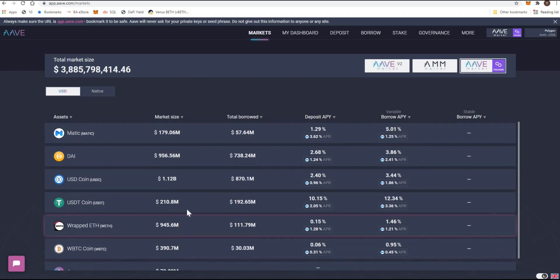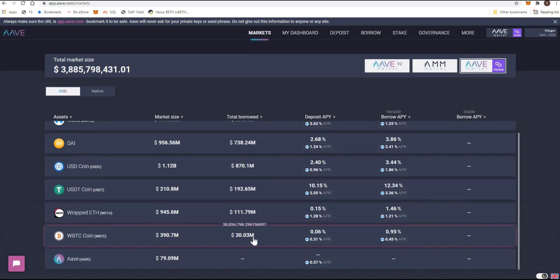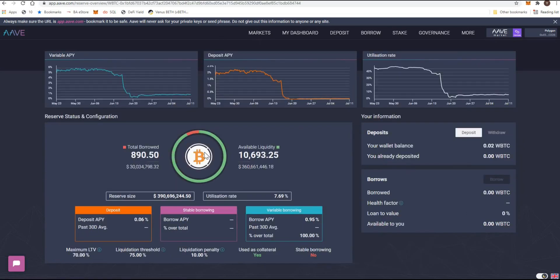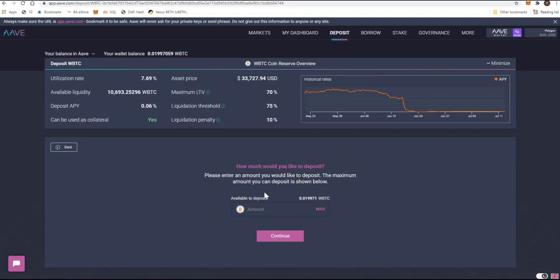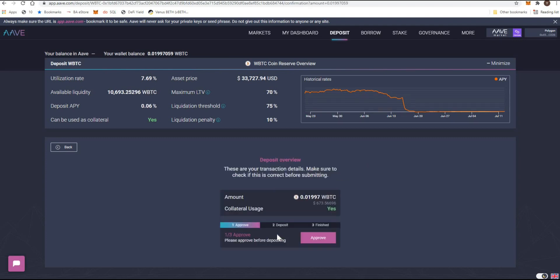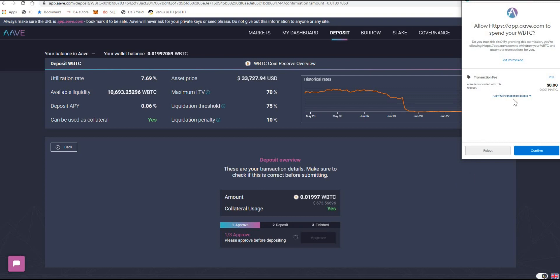Wrapped BTC is there — I can now use Aave on the Matic network. I'm going to look at the wBTC option and deposit. I'll deposit the max amount and continue. It will ask about using this as collateral — yes, I want to use that collateral against borrowing another cryptocurrency. I'll approve that.